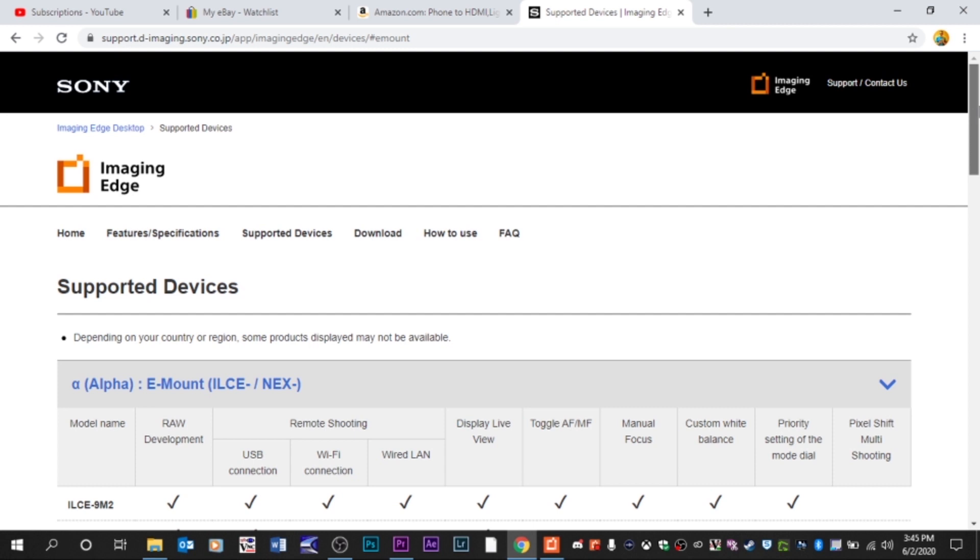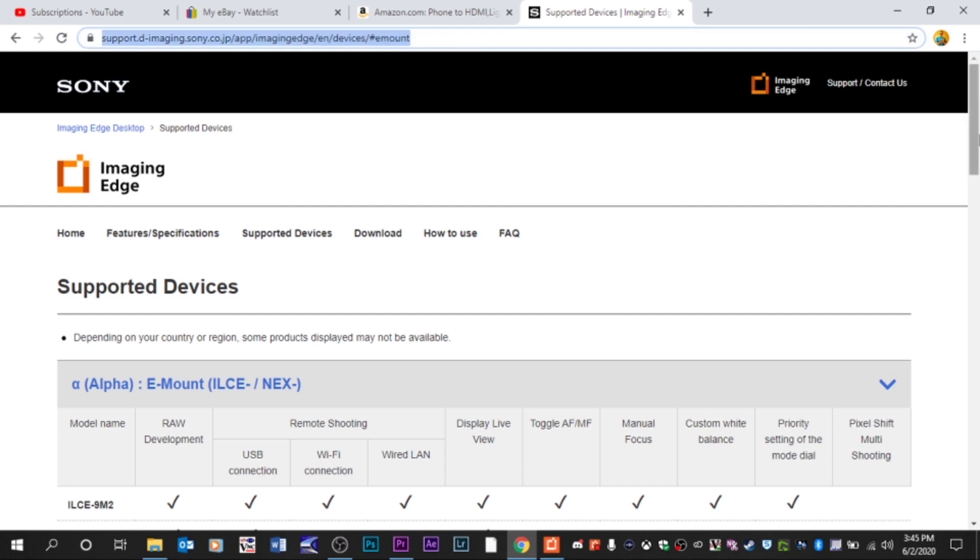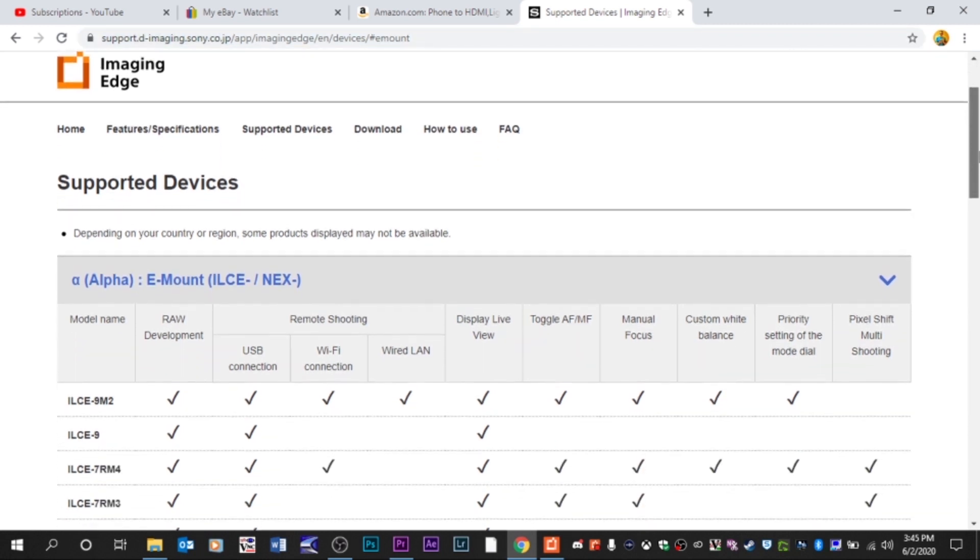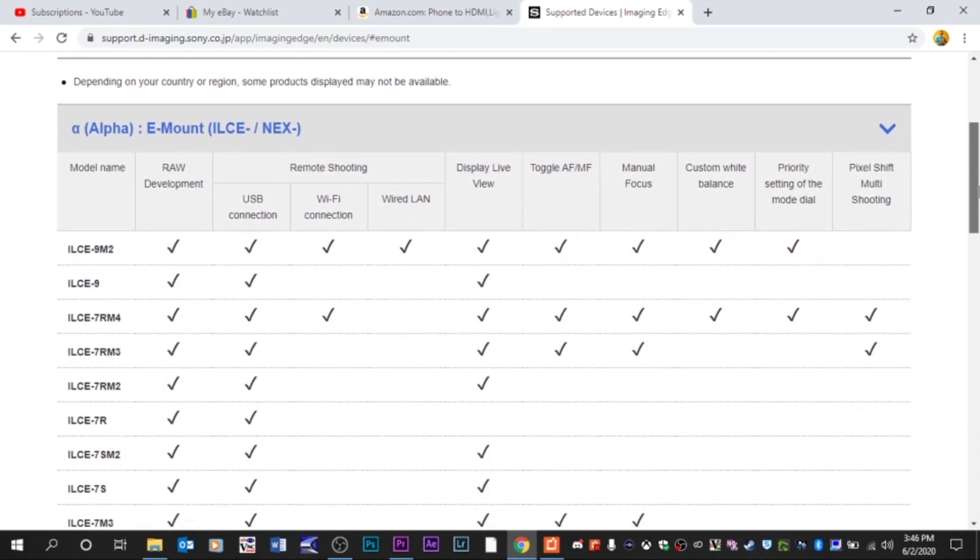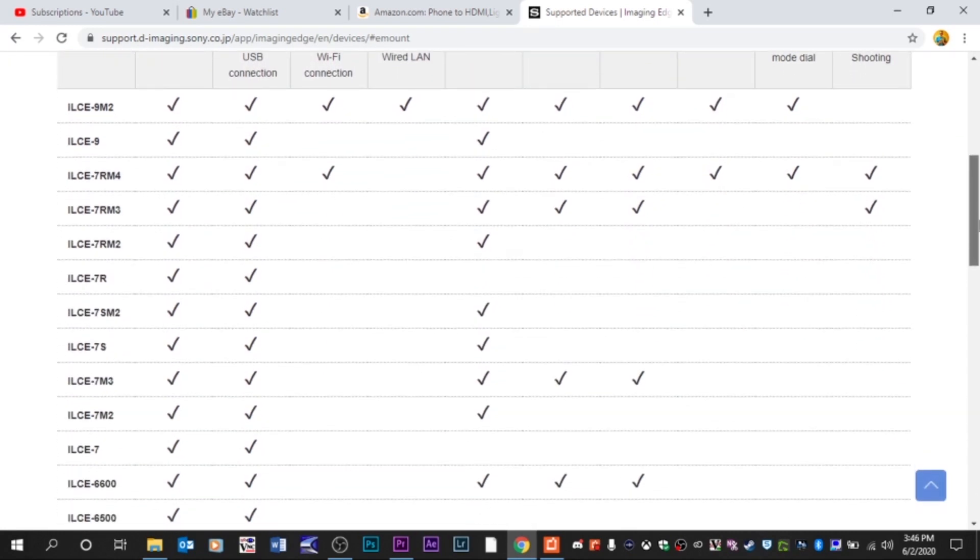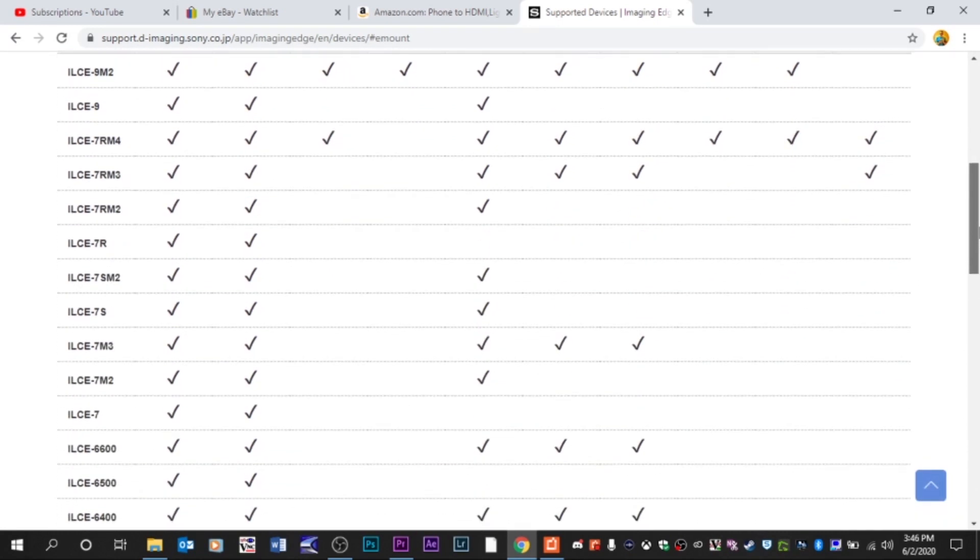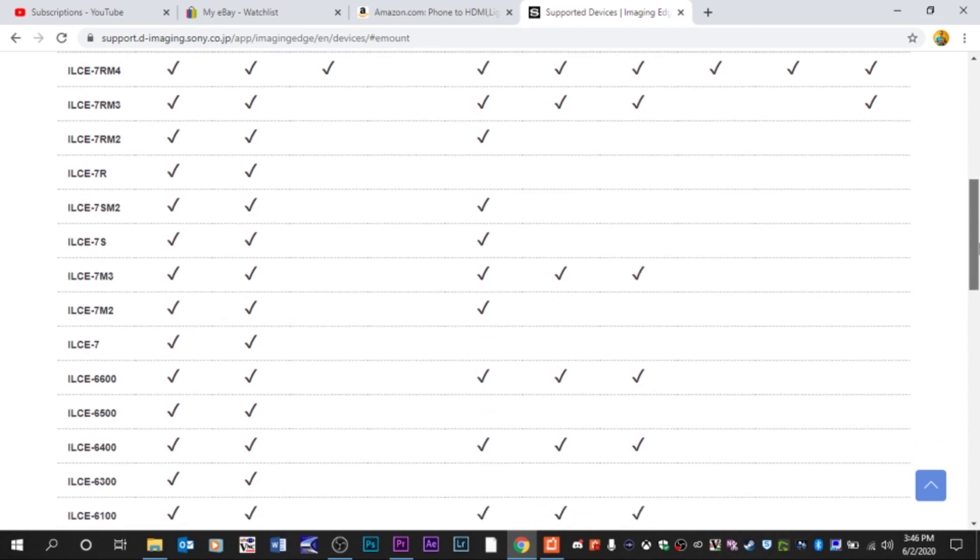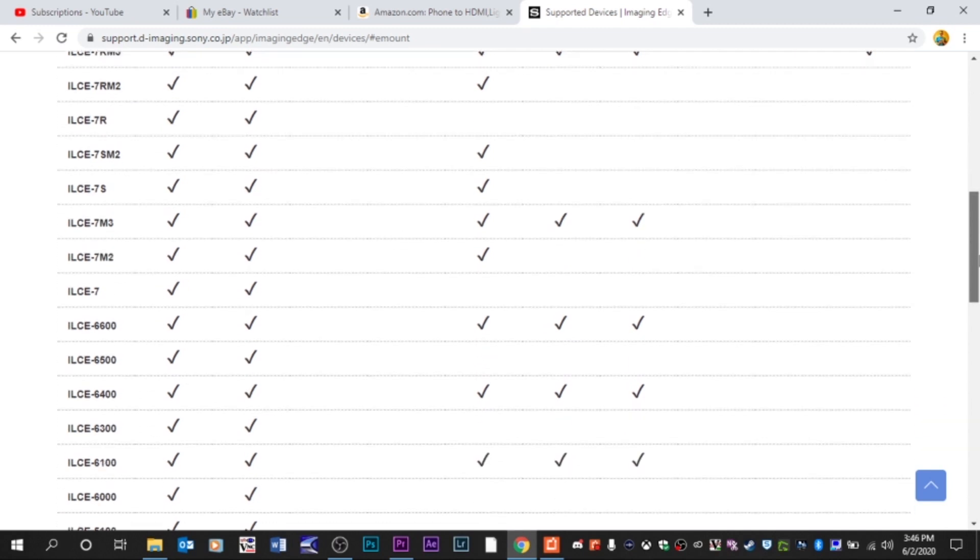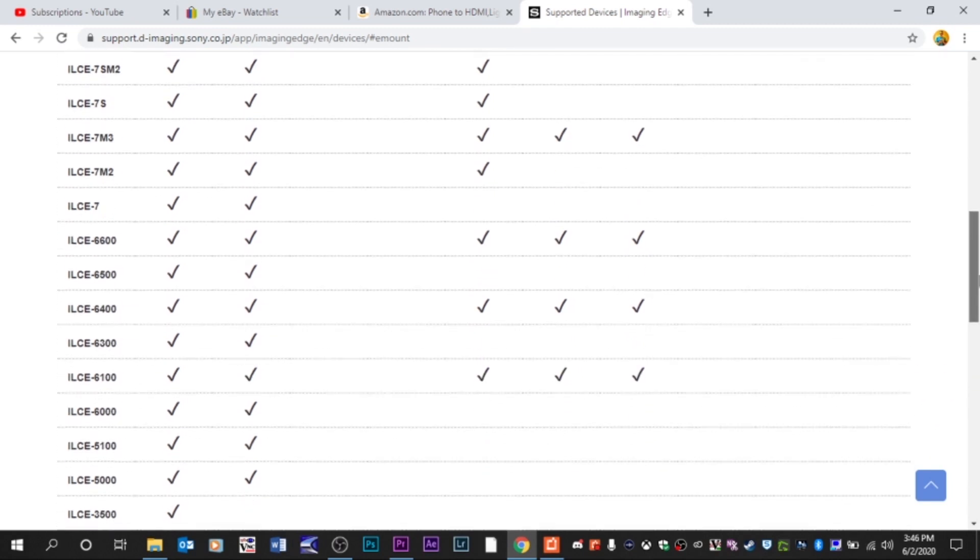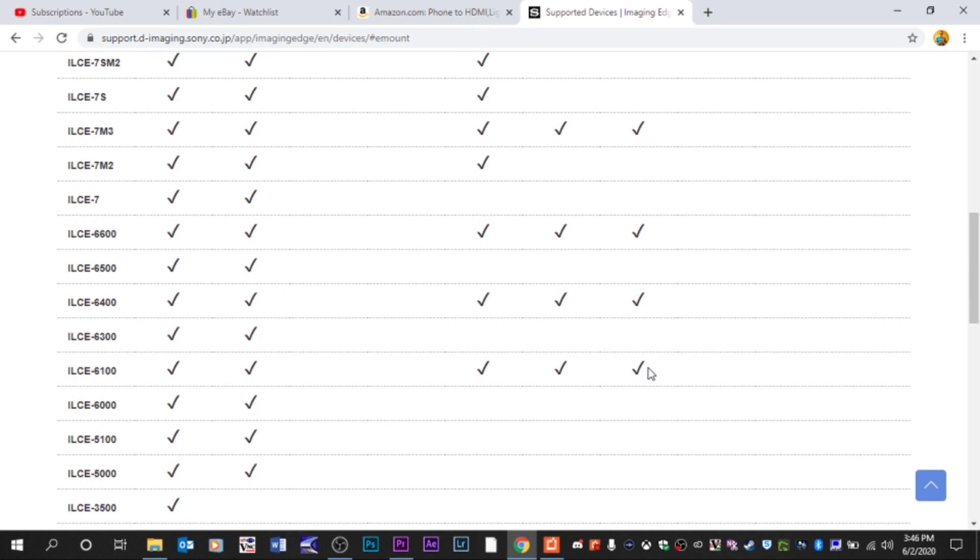If you want to know if your Sony camera is supported, you can go to their website. They have the whole list of supported cameras. This here is the E-mount camera. So you've got the Sony A92, the A7S, the A7S2, the A7R, the whole list. But they also have several other cameras that are supported so you can check if this will work for your Sony camera.